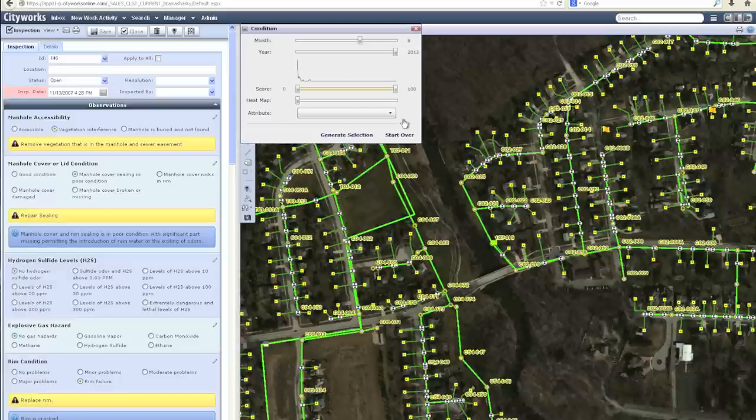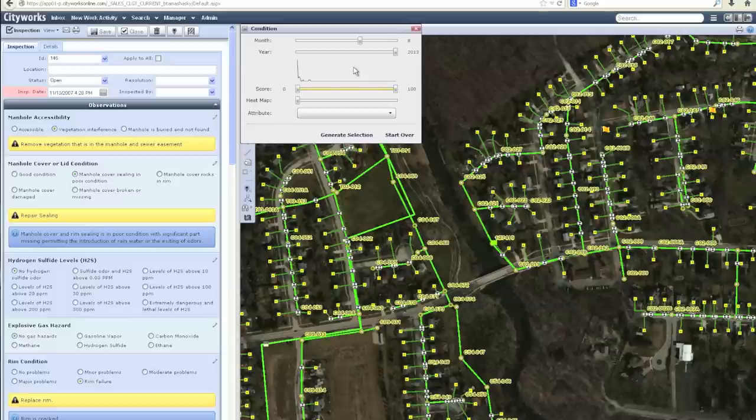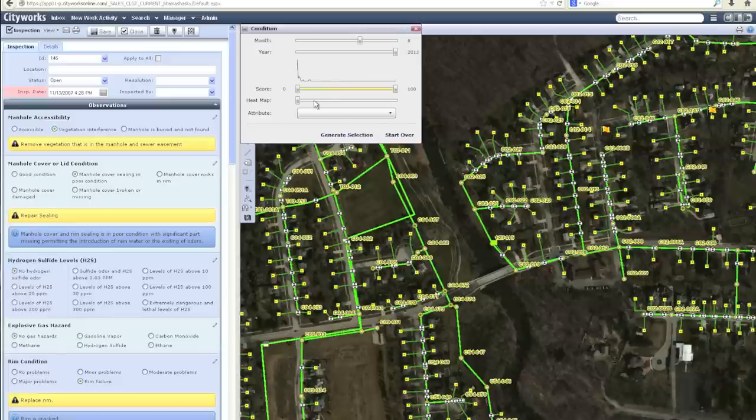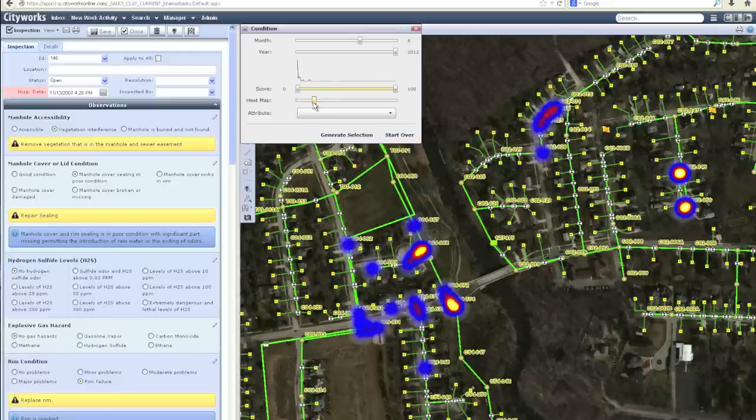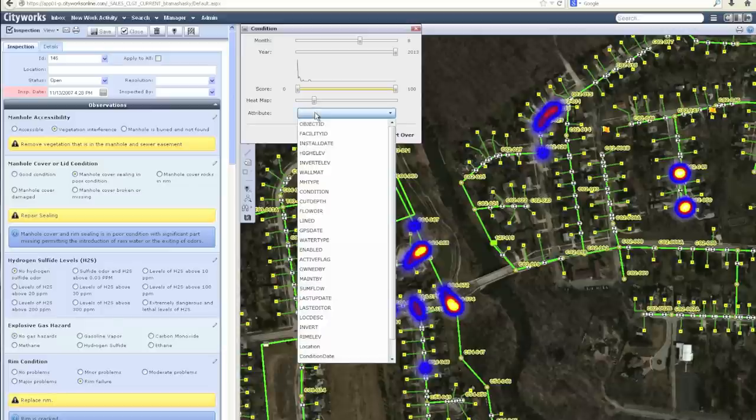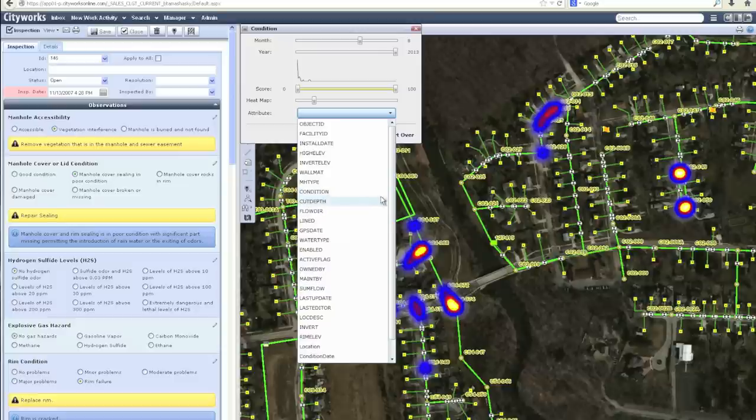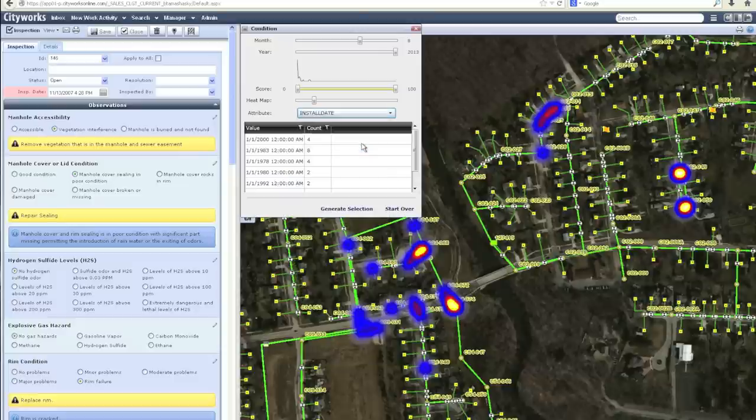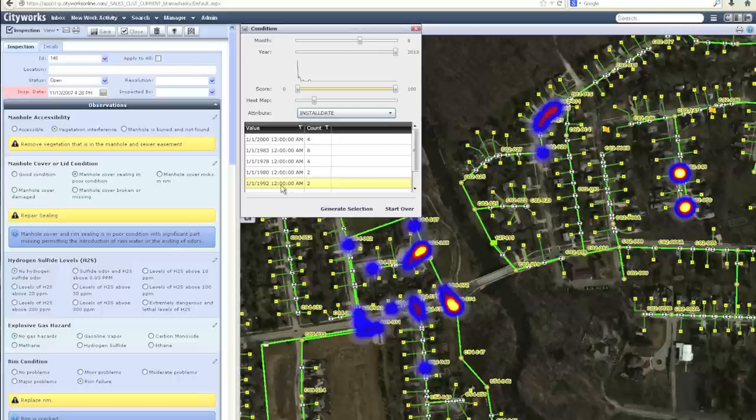It goes through and identifies all of the manholes within the area and looks back at the CityWorks historical inspections to identify the condition scores over time as well as the current condition and health of each manhole. I can now turn on my heat map and view the density of these scores, and also pull in additional information from the GIS in terms of the material of these manholes as well as the installation date. This information is now being displayed back to the end user.